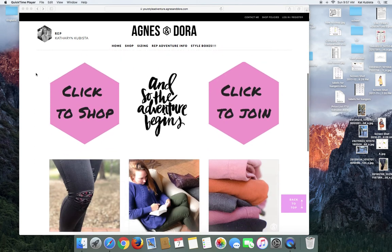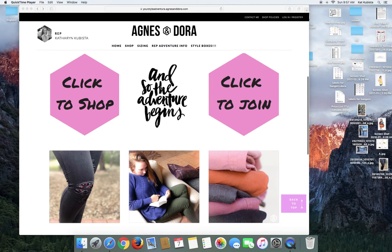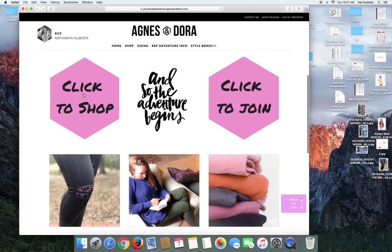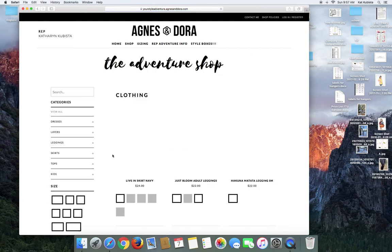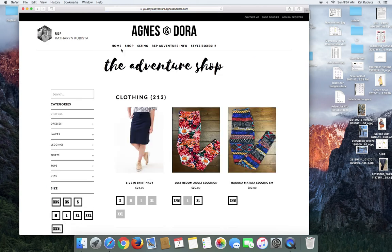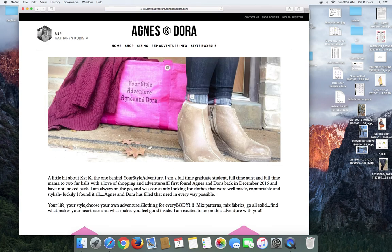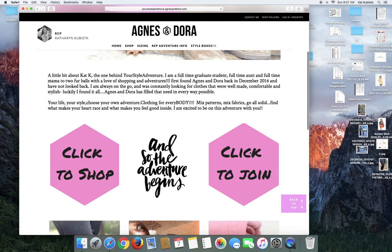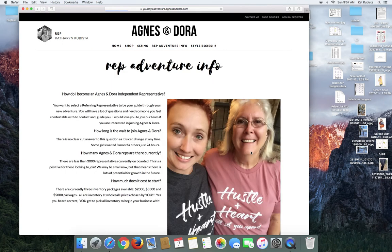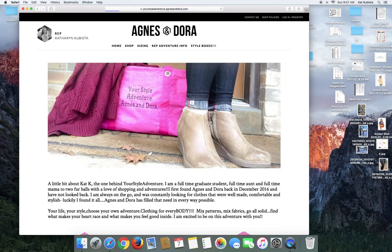So I have two different buttons here. This is a click to shop and a click to join. So if you click on my click to shop, it should take you directly to my store, which it does. And then if you click on my click to join, it takes you directly to my join page or my what it takes to become a rep.